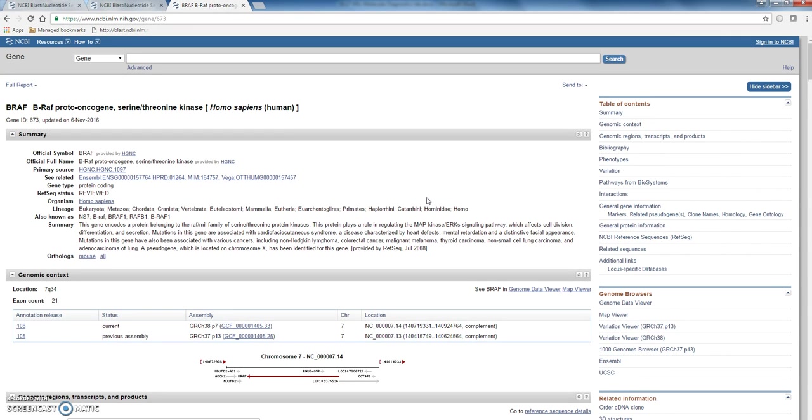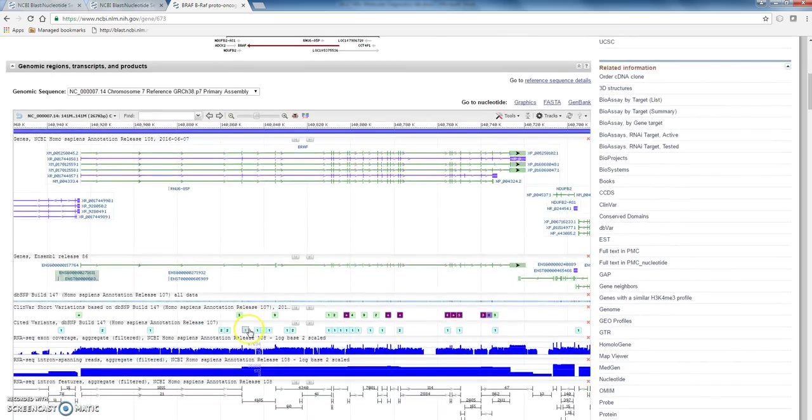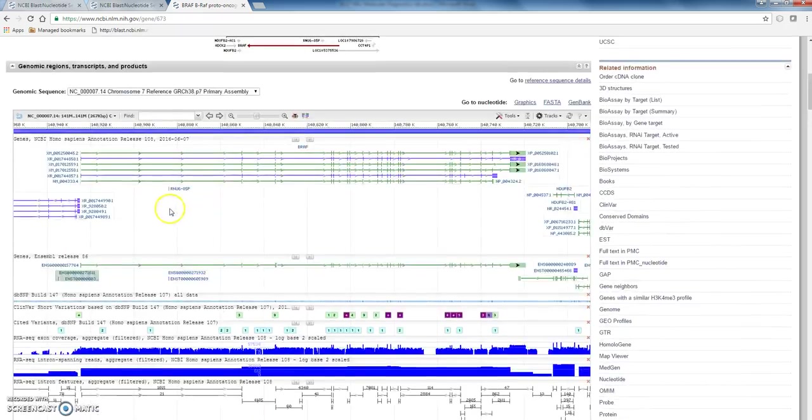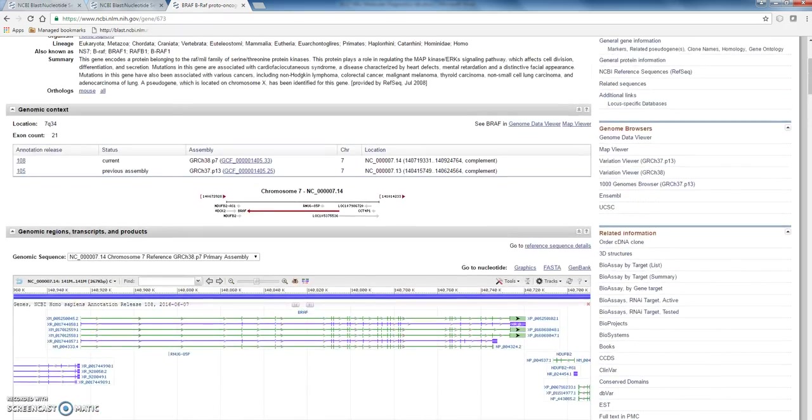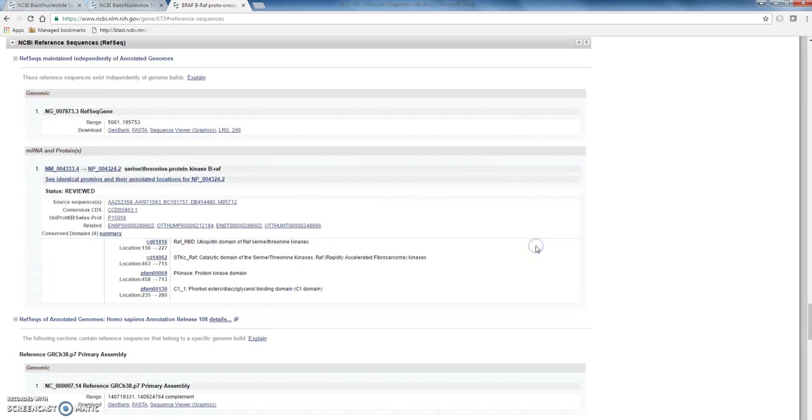So this is going to give us some genomic information about that gene. And then it says scroll down to genomic regions and transcripts. That's here. And then we are looking for some files.